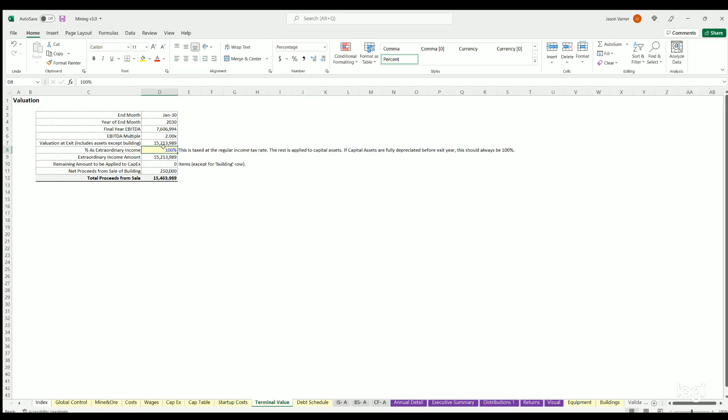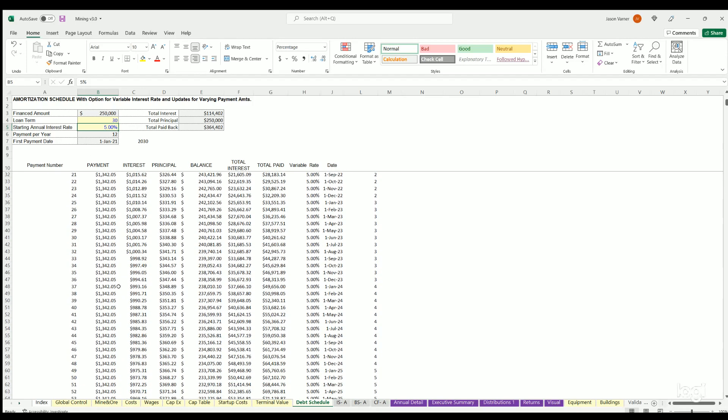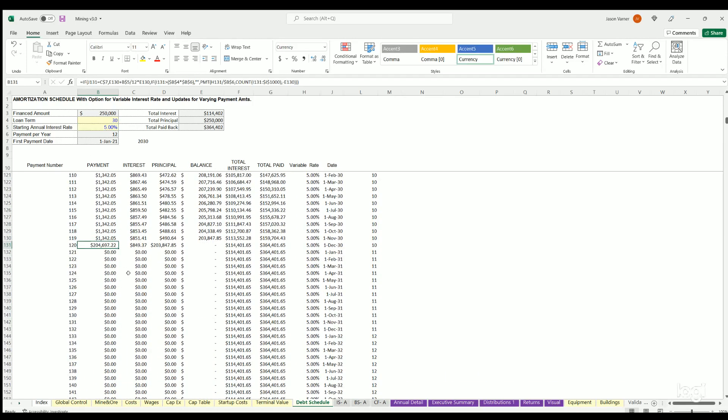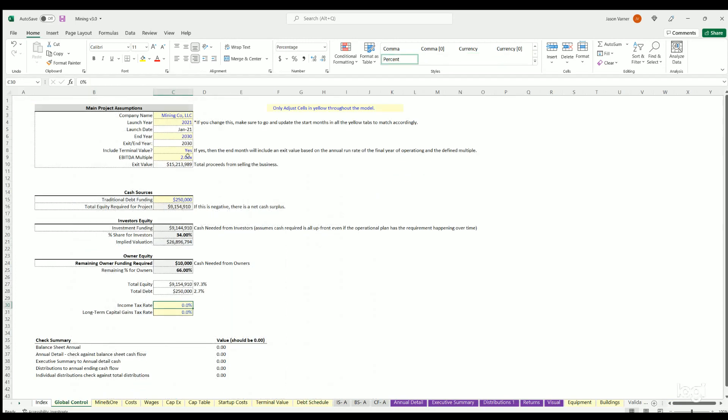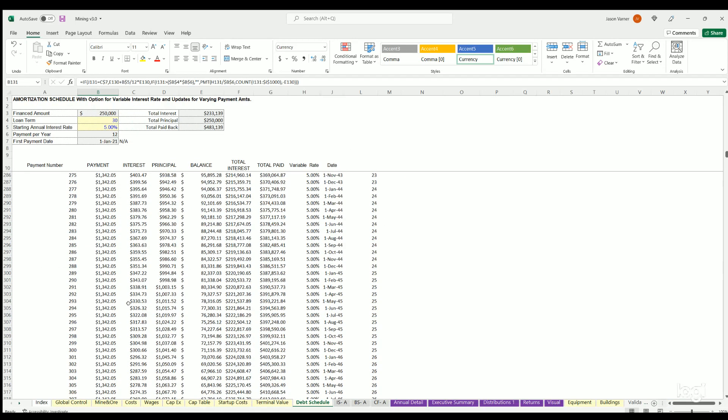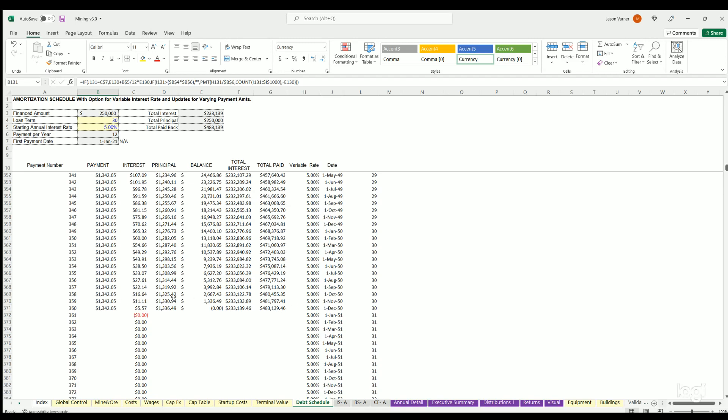Terminal value I already went over that. That schedule here's amortization schedule, you can define the term and interest rate and the rest of the numbers come from elsewhere in the model. And then this you can see is assumed to be paid back if we hit yes on the exit. If we hit no here you can see this now just runs into perpetuity until it runs out.